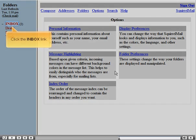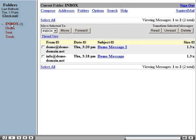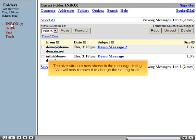The size attribute now appears in the message listing. We will now remove it to change the setting back.